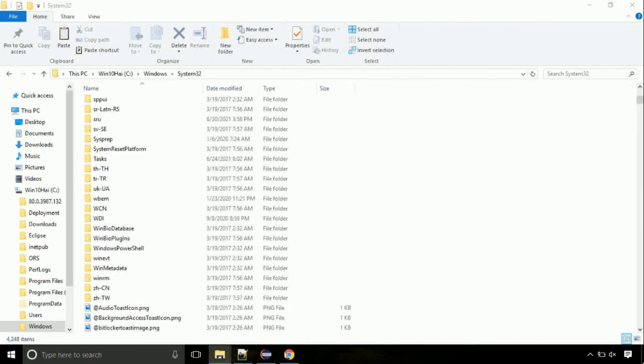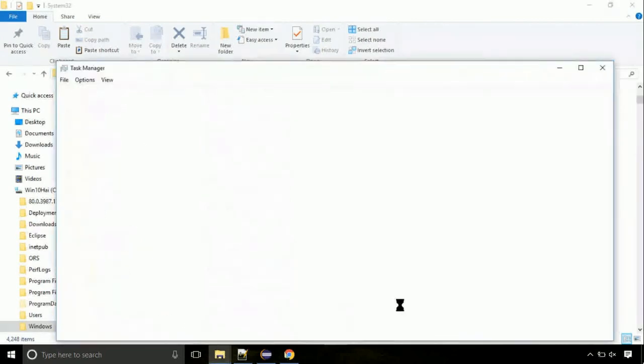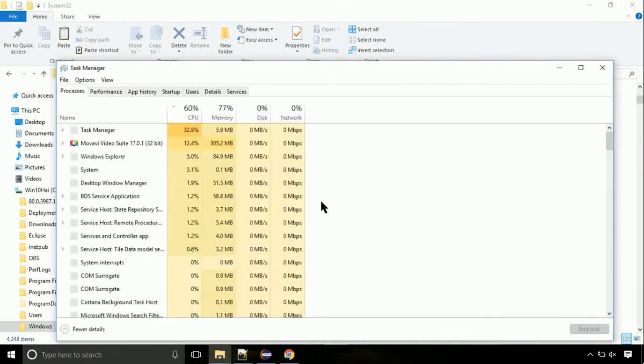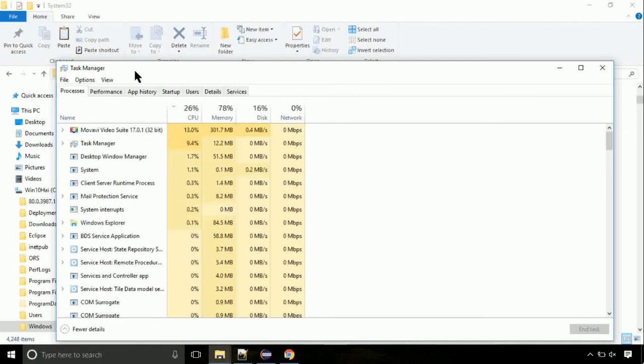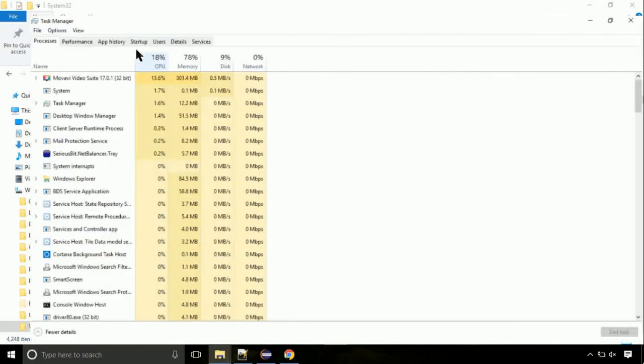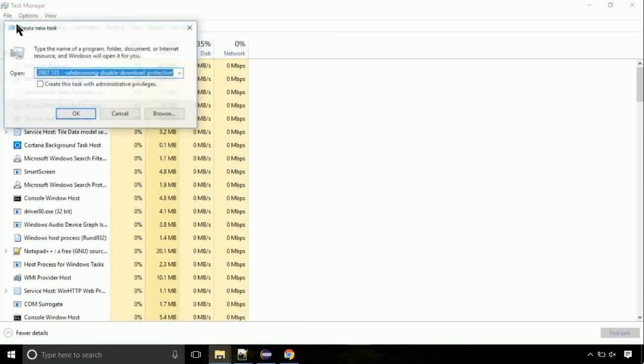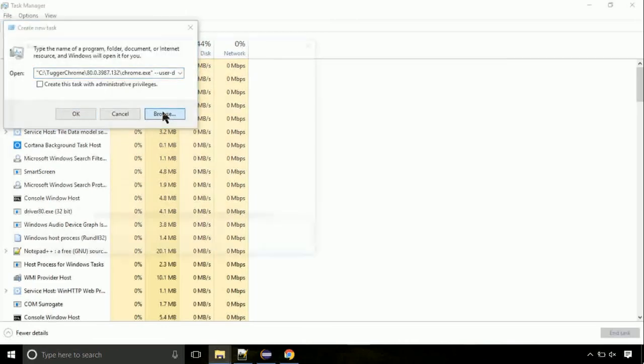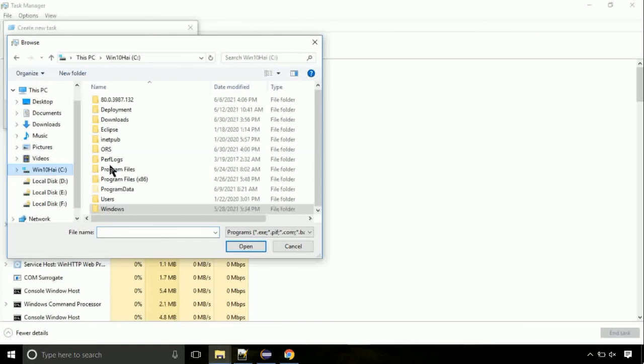Now right click on task bar and select task manager. This is going to be an important step. Click on file. Select run new task. Then click on browse button. Now, follow my screen.